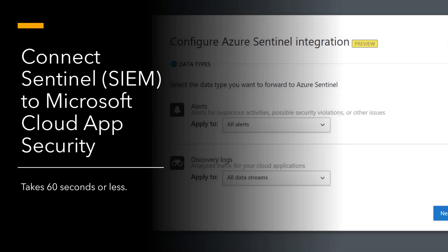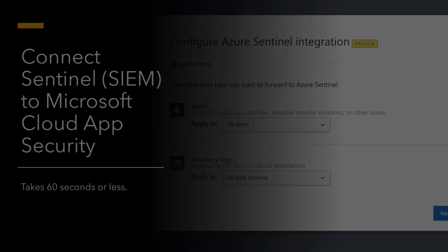Connecting Microsoft Cloud App Security to your SIEM is an important part of security operations. Let's take a look at how to connect Microsoft Cloud App Security to Azure Sentinel, Microsoft's SIEM.